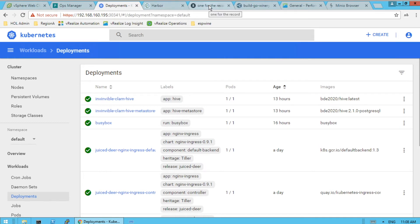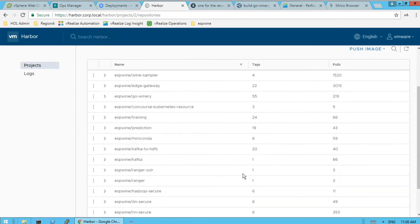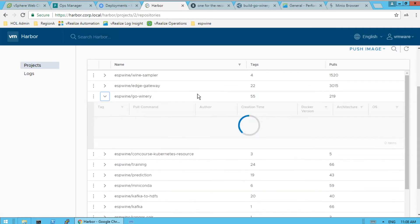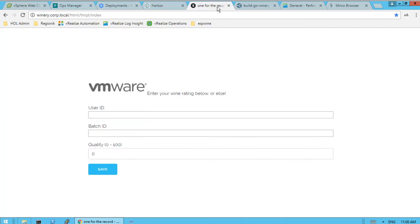So one of these services, we pull a lot of these images out of Harbor. See all the different images we got. And one of them is this Go Winery. And it's a web app that we use and we have. And it looks like we could use some updates to it.